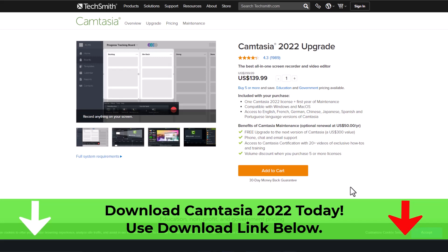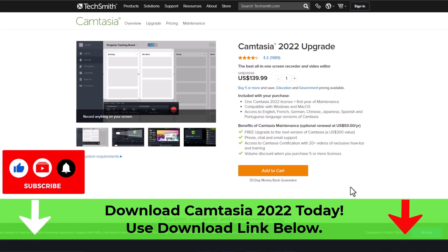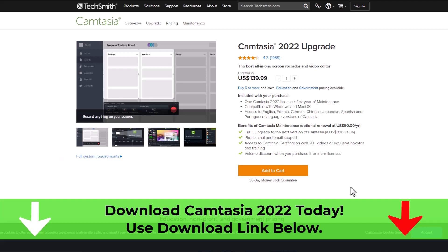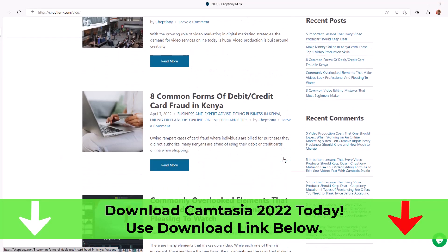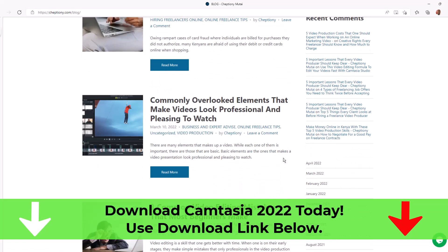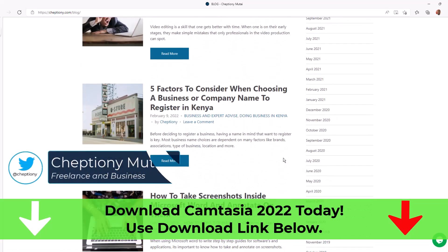Also, maintenance for the software is worth every penny. I hope you found this video helpful. Give it a thumbs up and subscribe to this YouTube channel. You can also visit my blog at Cheptioni.com to learn more. And until next time, bye-bye and take care. My name is Cheptioni Mutai.